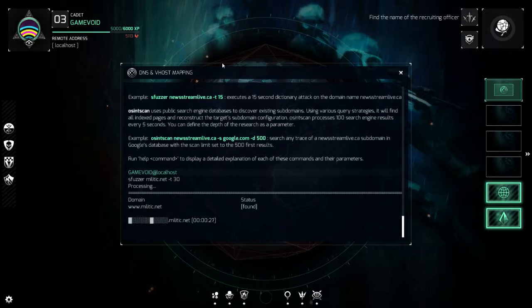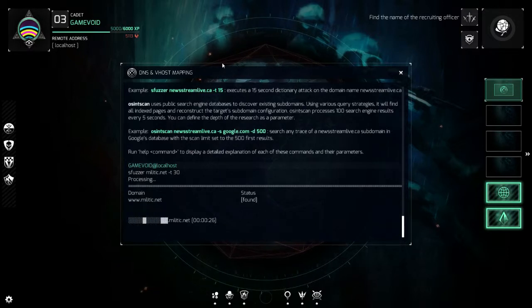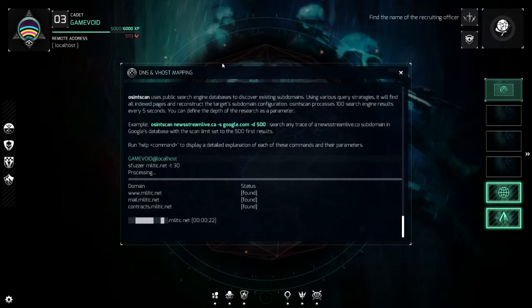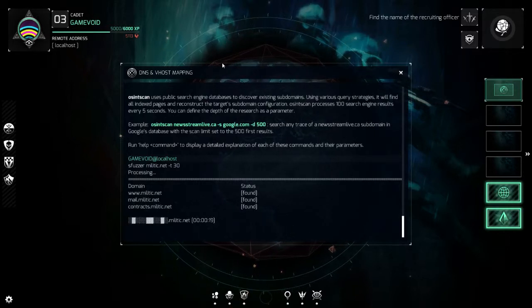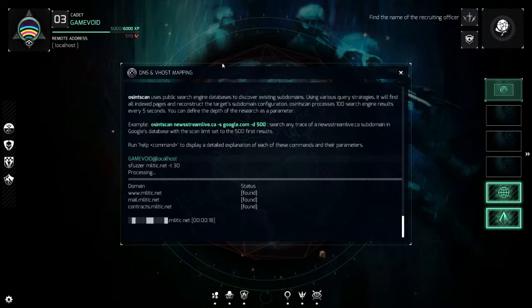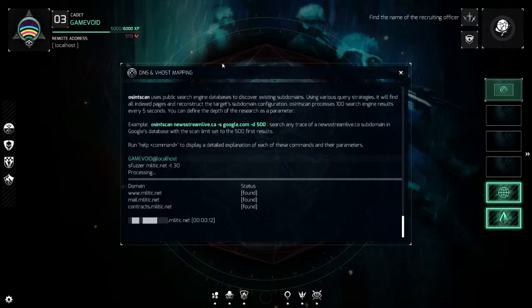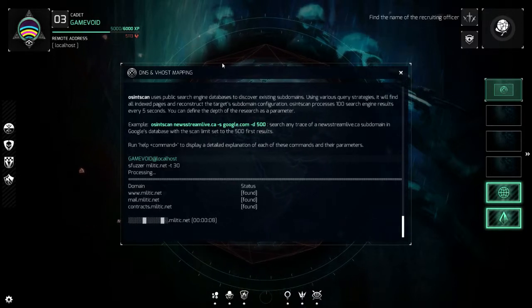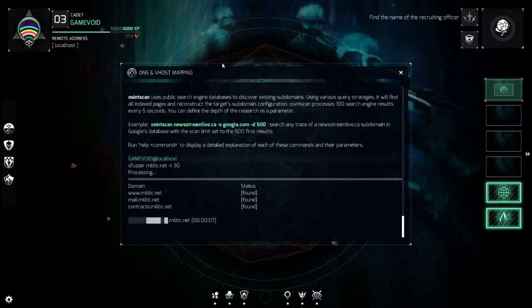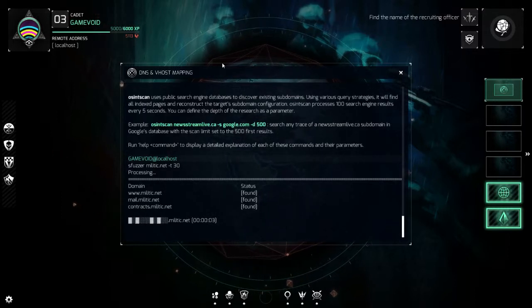Now if this doesn't work there are other tools we can use. We found 'mail' and 'contracts' subdomains, and since we're looking for the name of a recruiting officer, contracts is probably the one we want to look at. Mail could also be a possibility, but I think contracts is probably our best bet. Let it finish running.